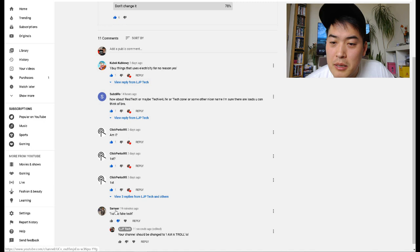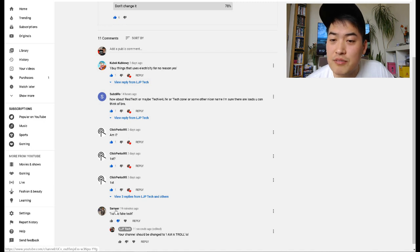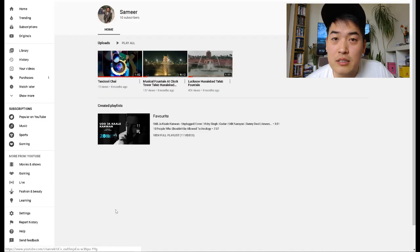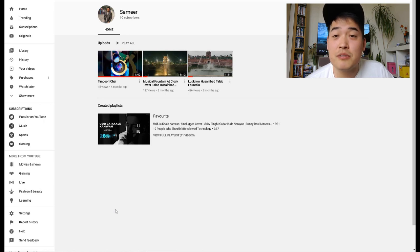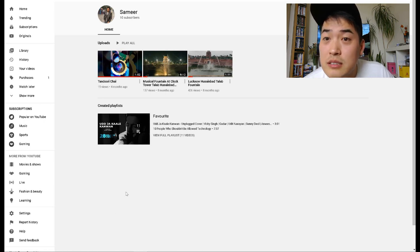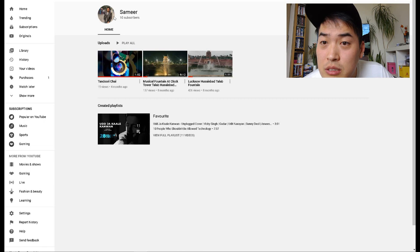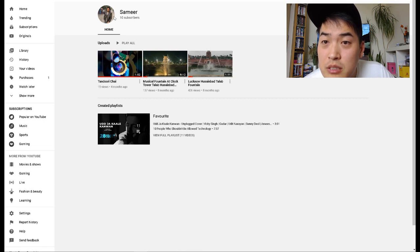Now let's look at Samir's, see whether he has any videos or anything like that. Right, so he has 10 subscribers everyone.